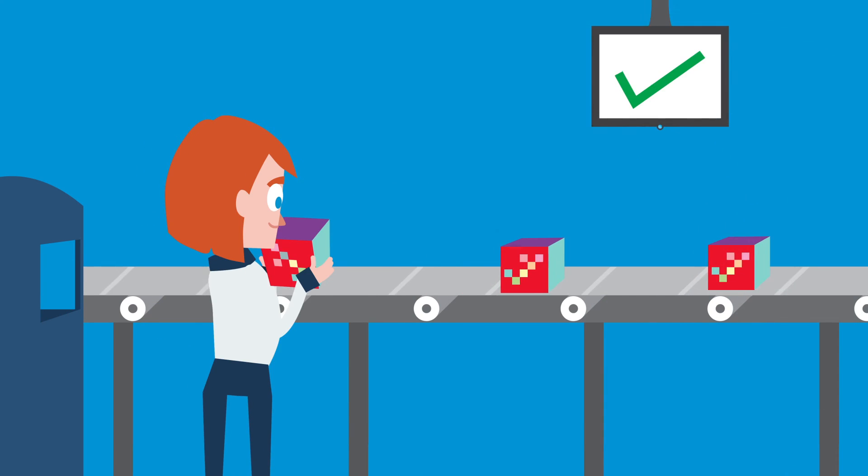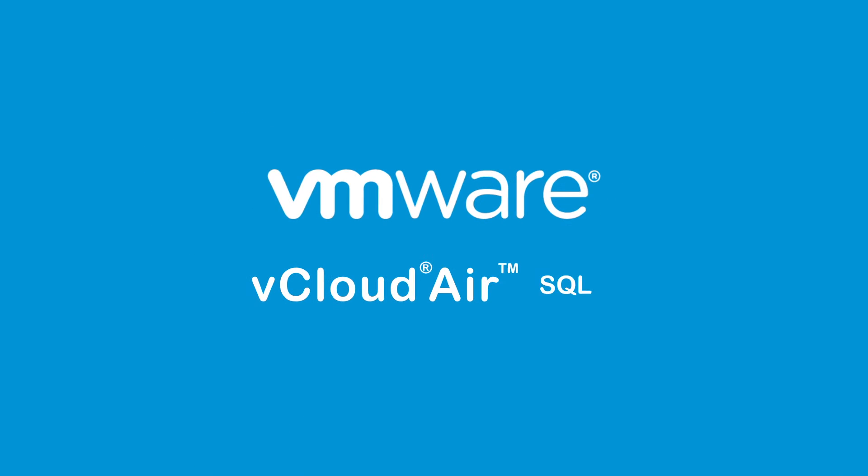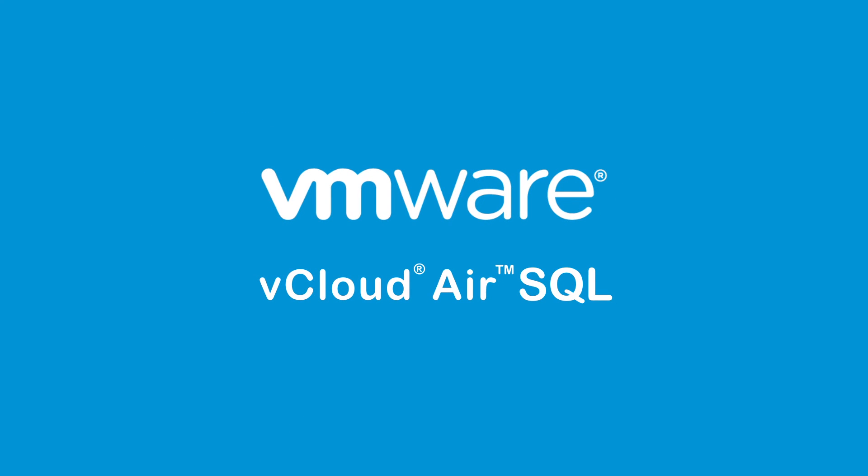So what are you waiting for? Get vCloud Air SQL and stop wasting time, money, and space.